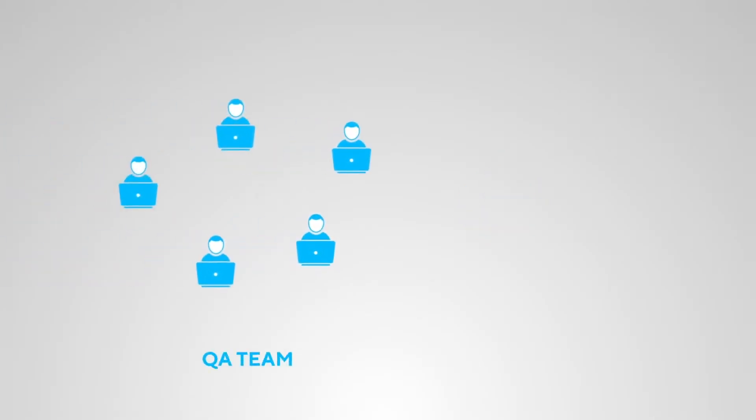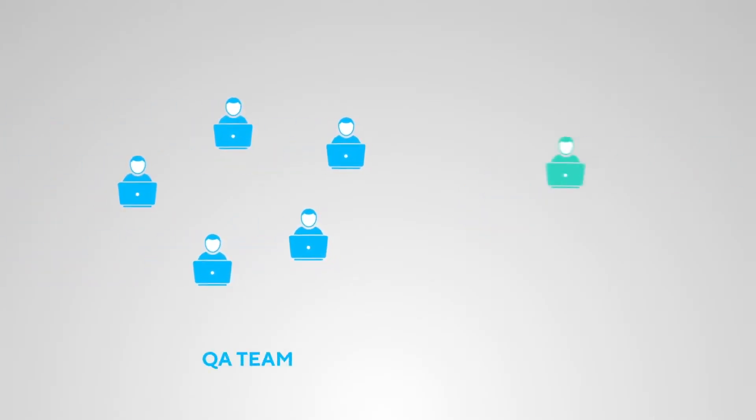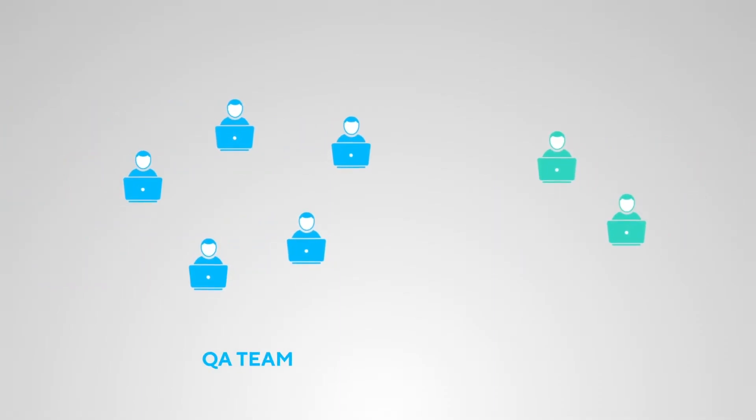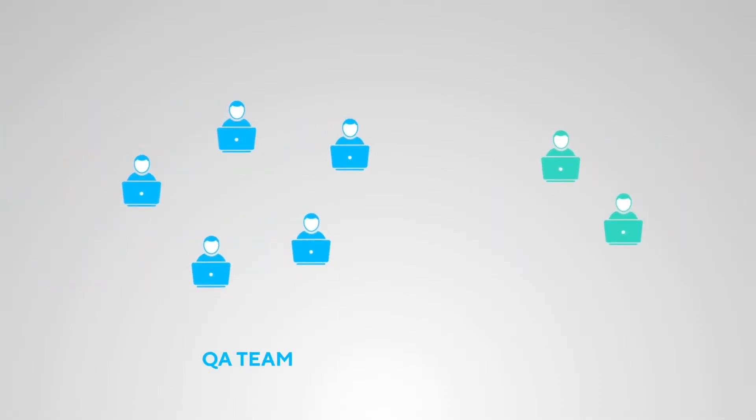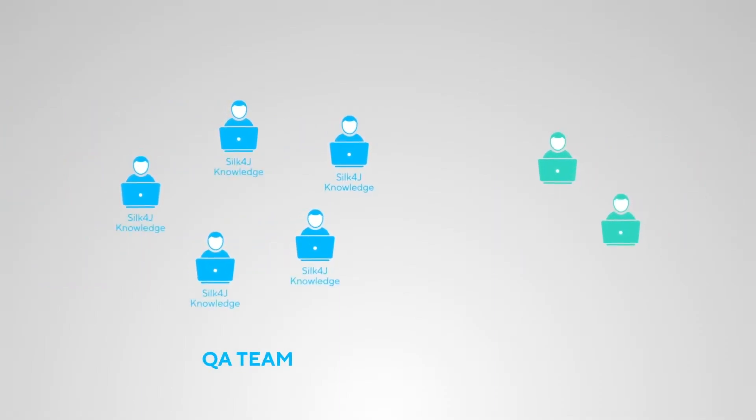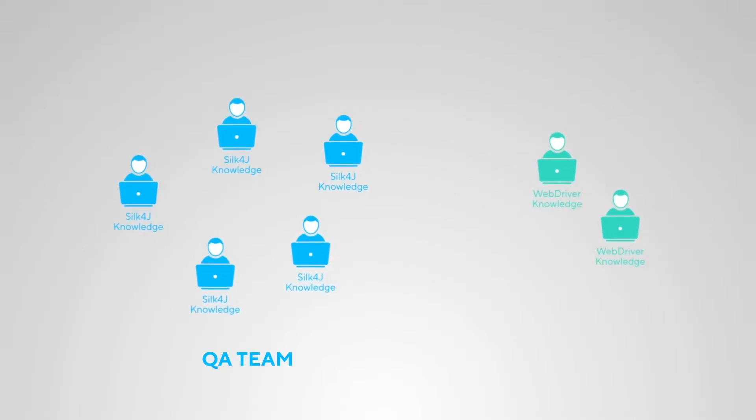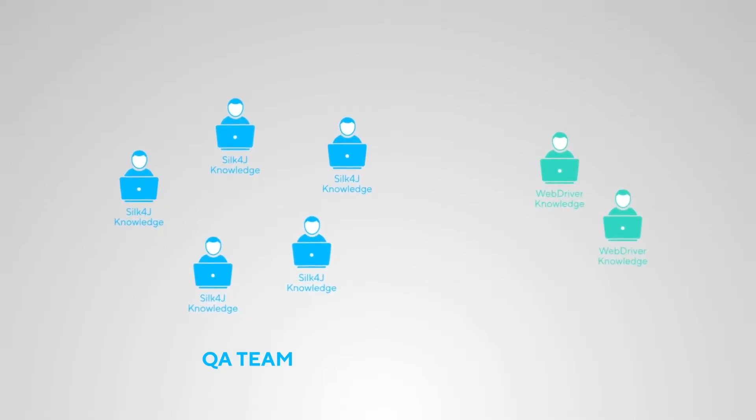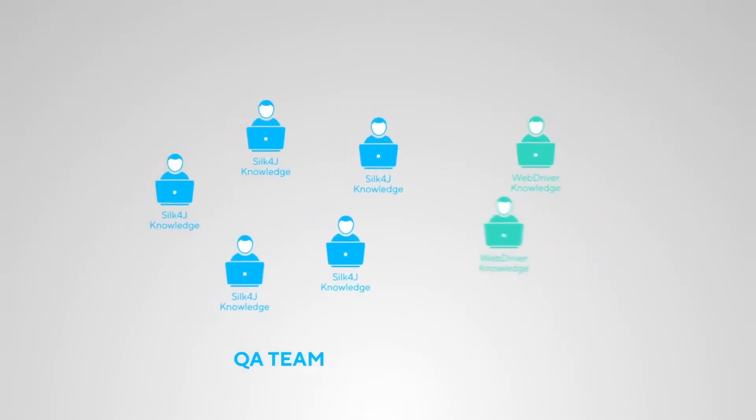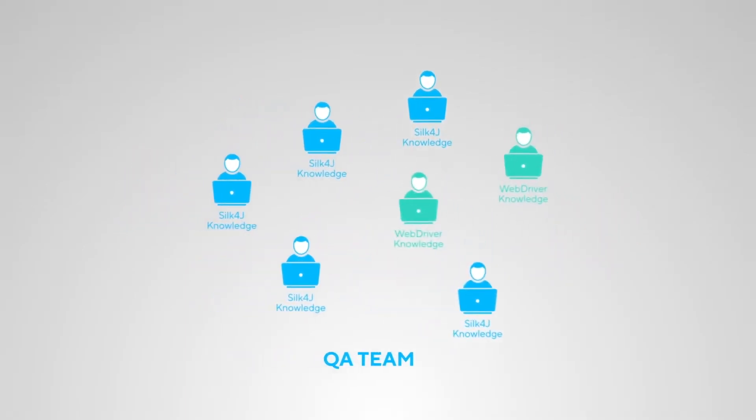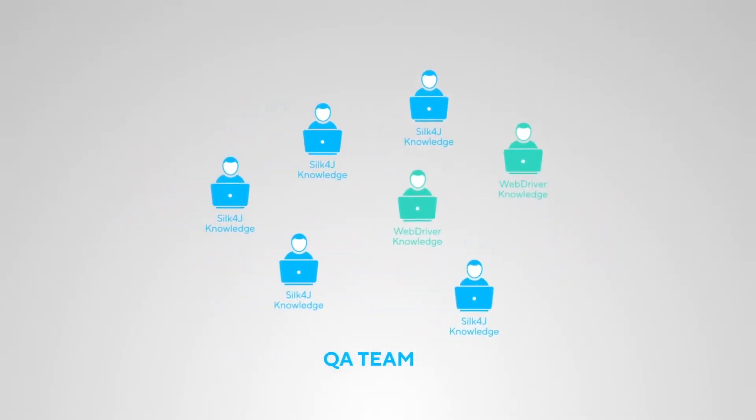Using Selenium WebDriver in combination with Silk4J provides a number of advantages. For example, your existing QA team can easily include new engineers. These engineers don't necessarily need to have Silk4J expertise. Anyone with WebDriver knowledge can easily contribute to your Silk4J testing efforts.